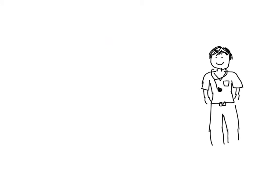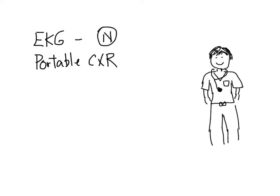You ask for a 12-lead ECG, which is normal. You also call for a portable chest x-ray, which confirms your diagnosis that the patient is having a severe CHF exacerbation.